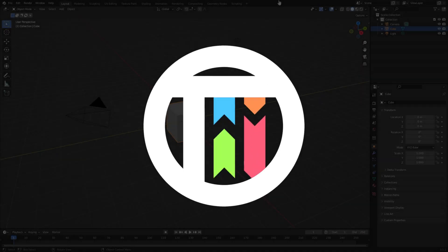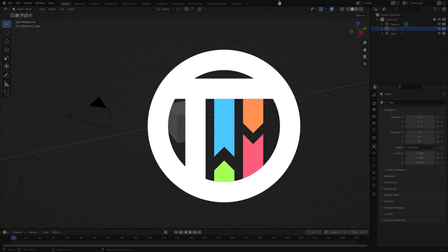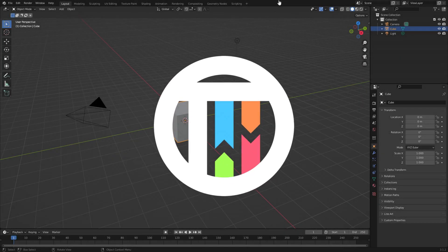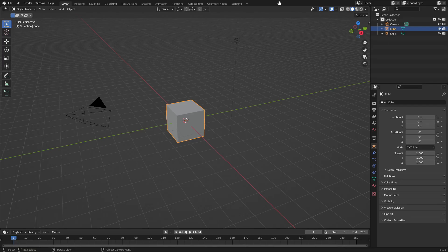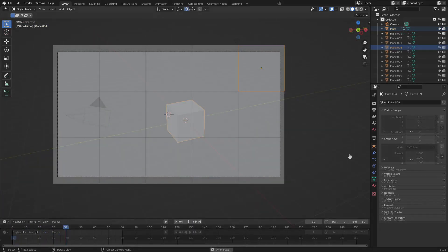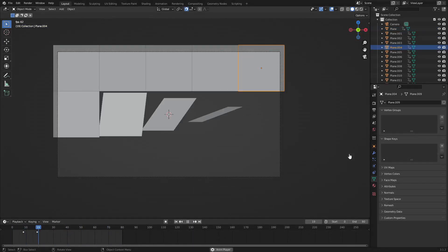Hey guys, welcome back to Touch by Kai, I'm Kai, and today we're back once again taking a look at how to make this cool tile rotating flipping transition square thing in Blender.